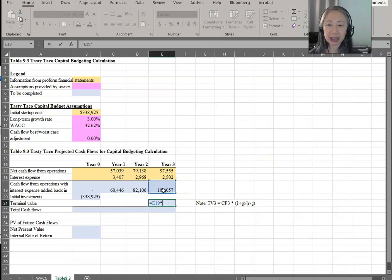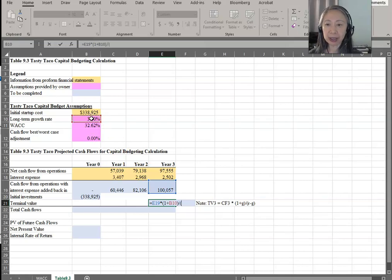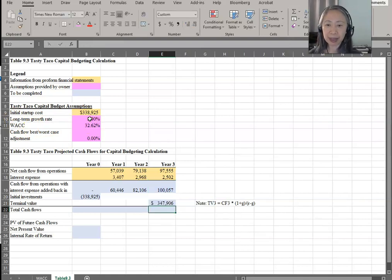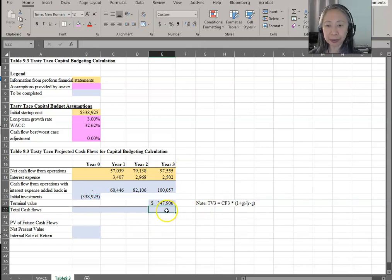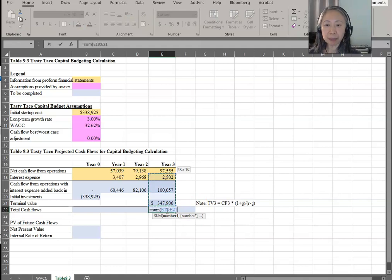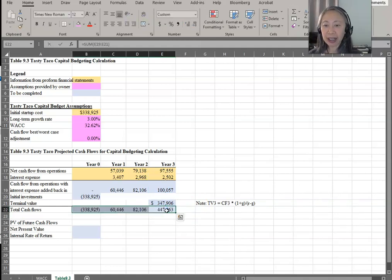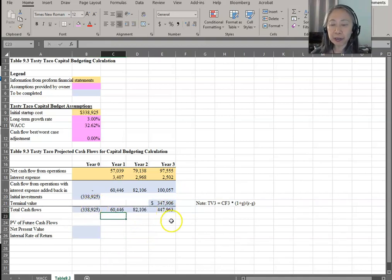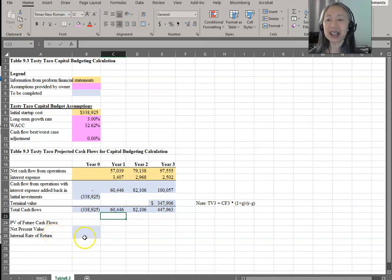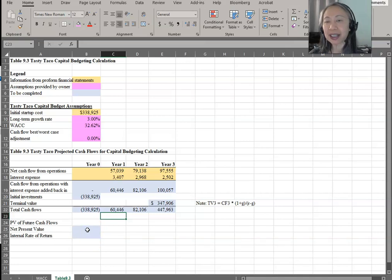We take cash flow in year three times one plus the long-term growth rate, then divide that by the weighted average cost of capital minus the growth rate. That's our terminal value as of year three. The total cash flow is simply the sum of all the cash flows. Once we have all the cash flow forecasts, we can compute the capital budgeting criteria — net present value, profitability index, payback, and internal rate of return.